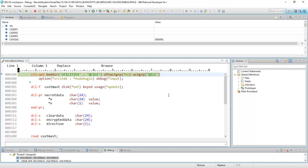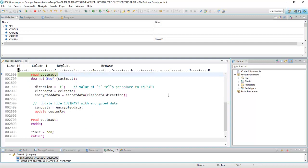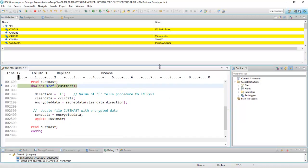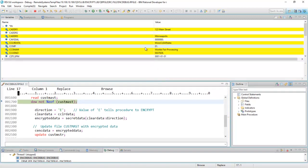And I can now simply start stepping through this code, and as I do, I'll press F6 to step over. And you can see I'm on the read instruction right here. I press F6 one more time, and I just read the first record.